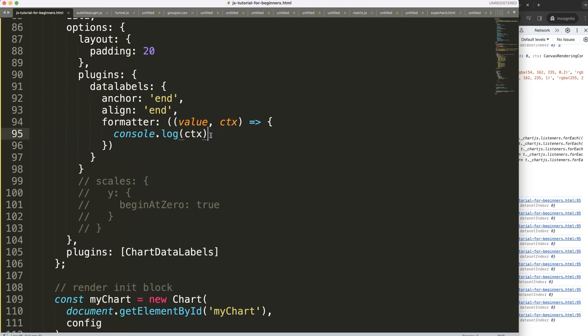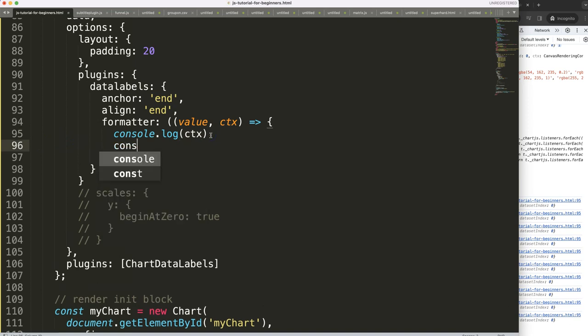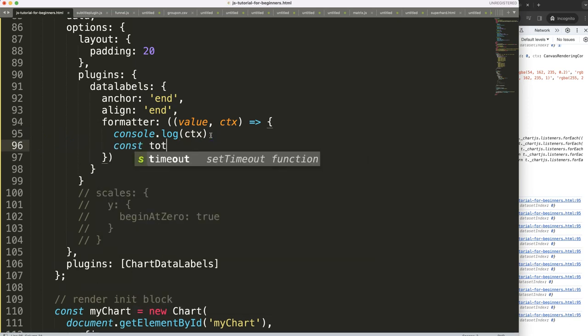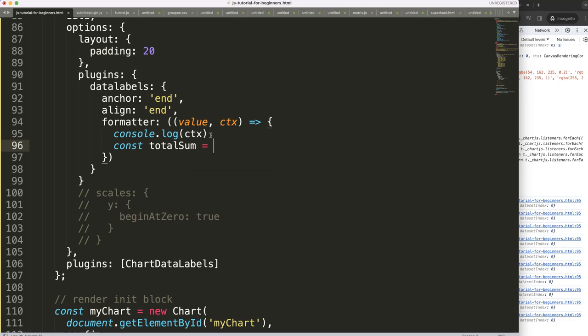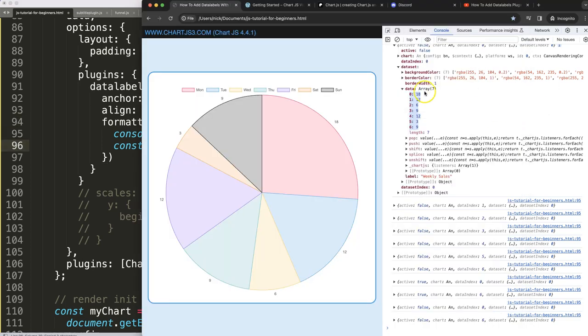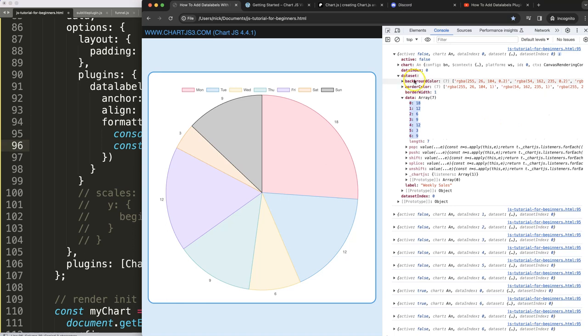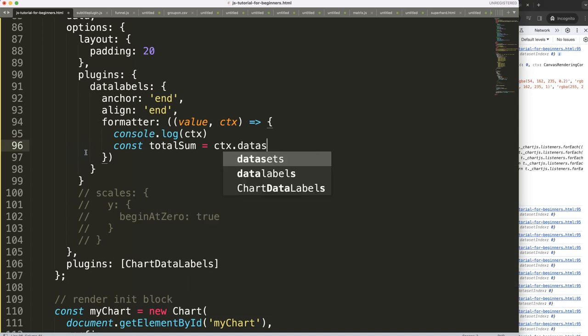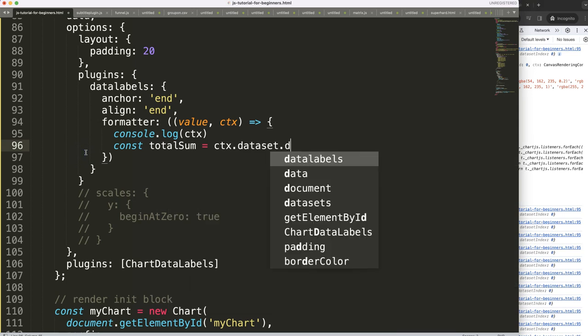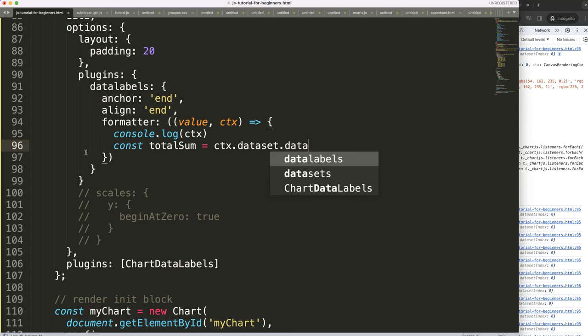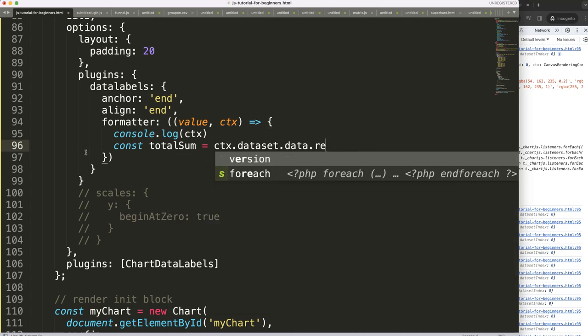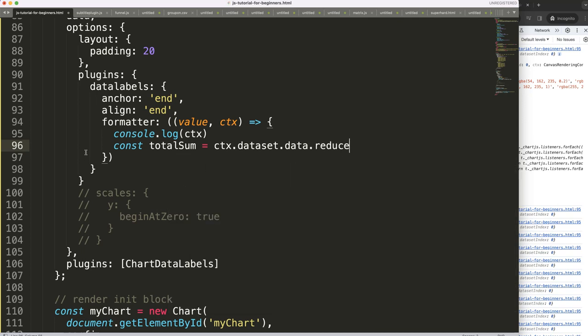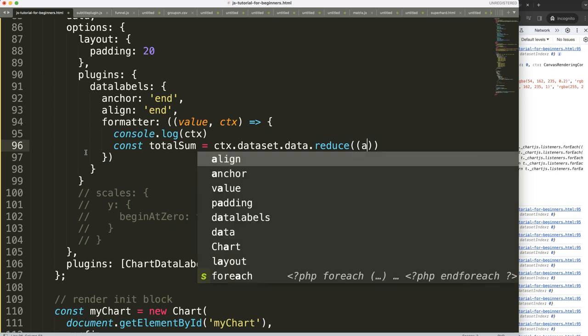So you're going to say const totalSum, and how do we get there? This will be well we can get here the ctx, and let's look at the path going there. We're from ctx we're going to dataset without the s, and to data. So dot dataset without the s dot data. And then what I'm going to do here is use the reduce method that allows us to do a total sum easily.